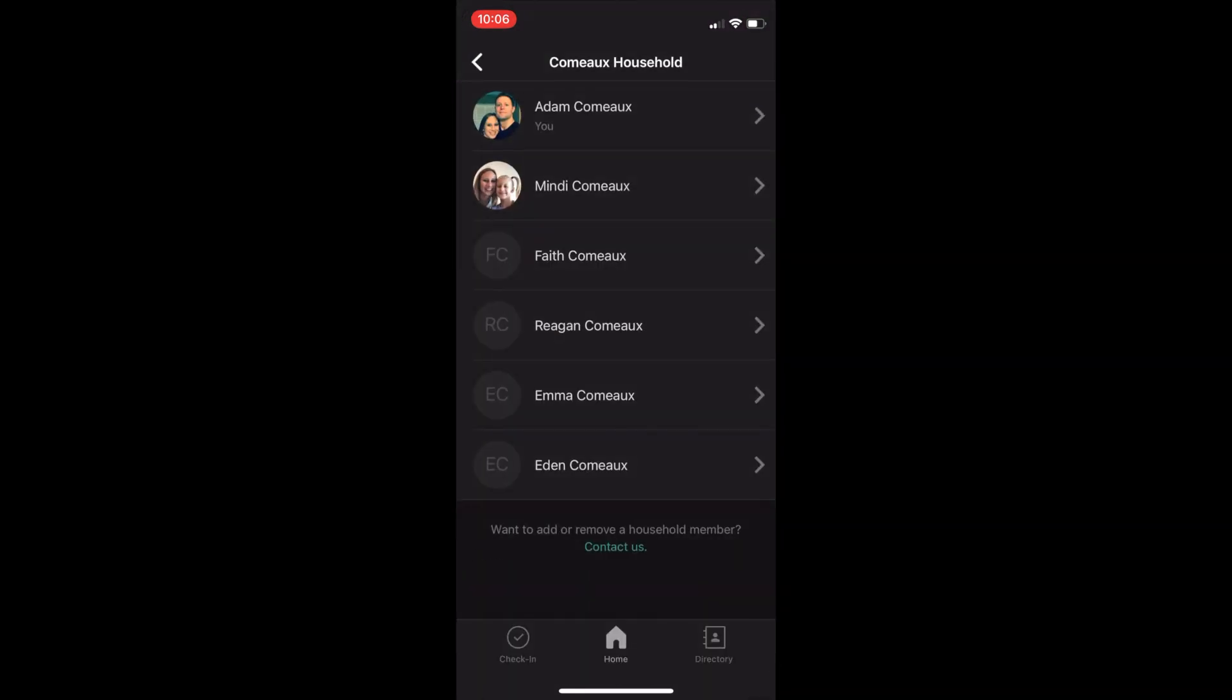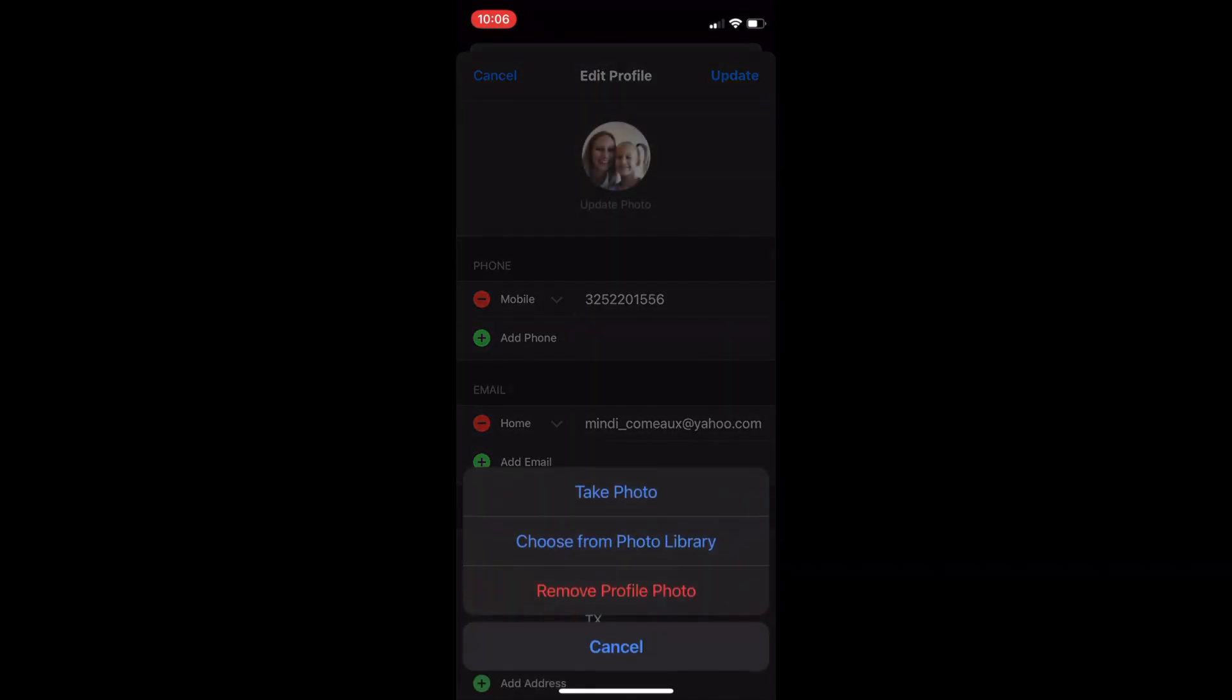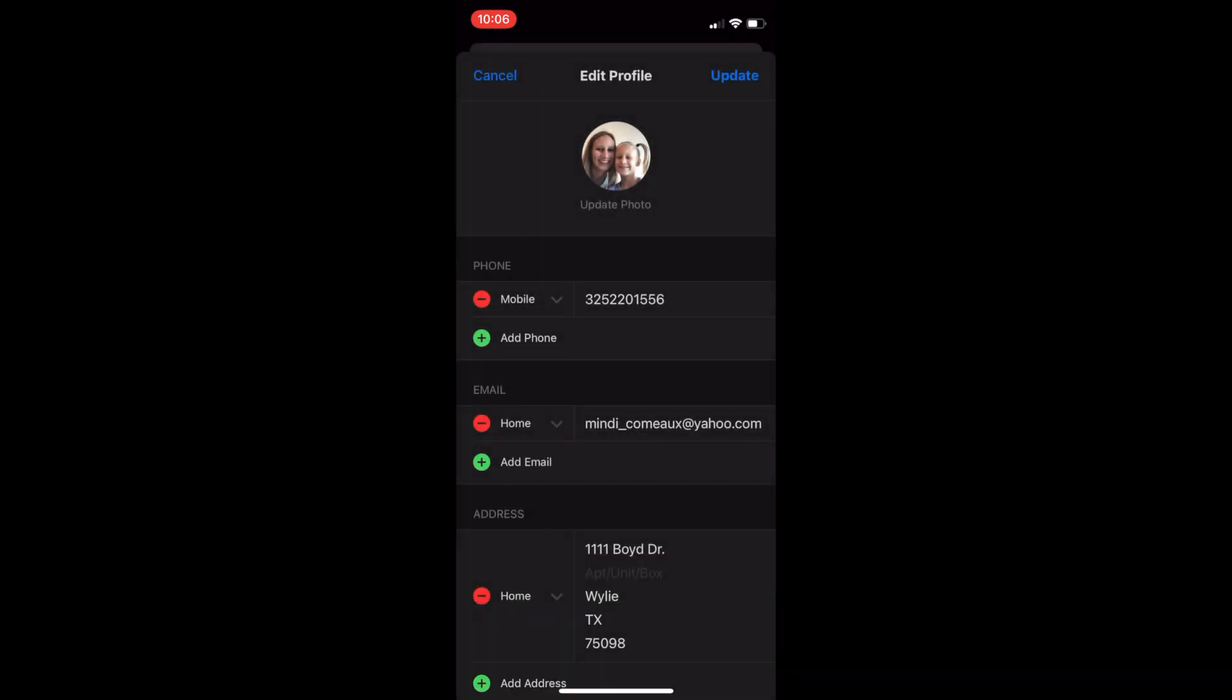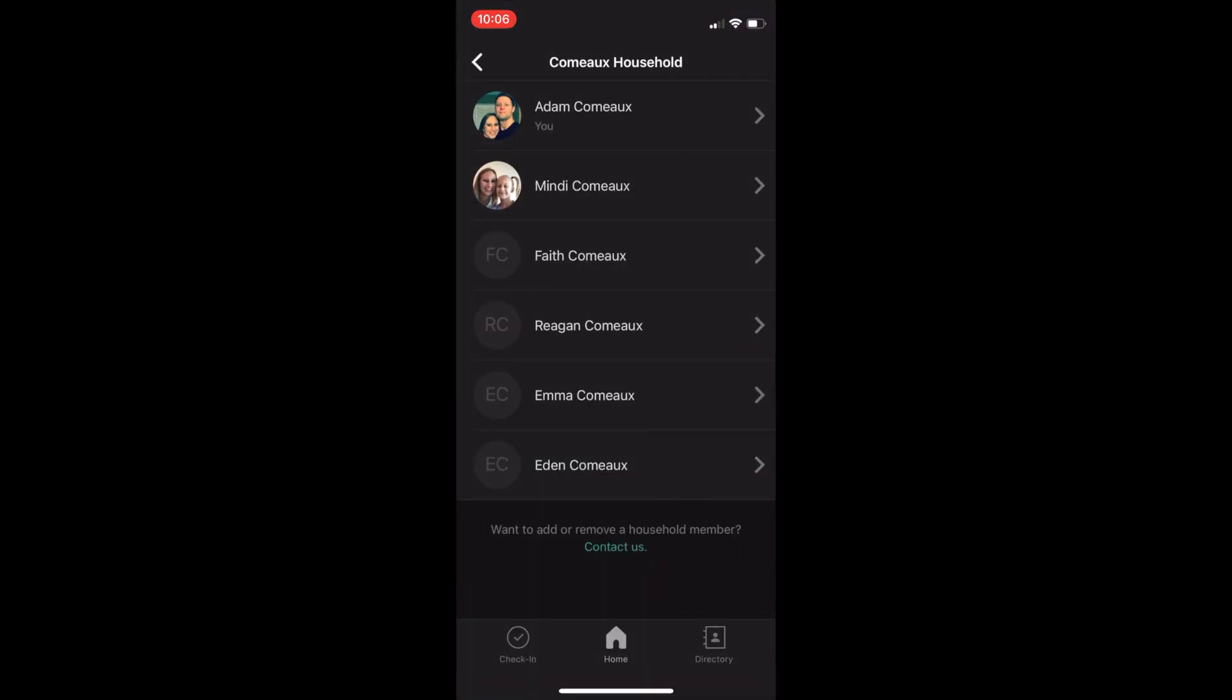You can even play a little dirty trick on your significant other and change their photo without them knowing. I would never do anything like that, but I also don't like to have fun. Anyways, when you're done here,